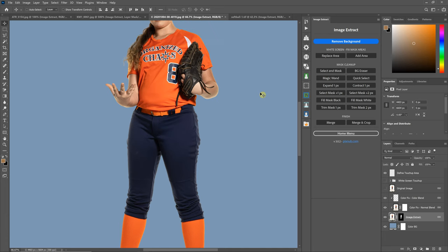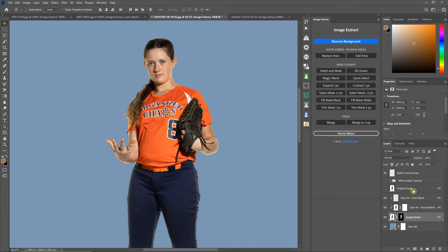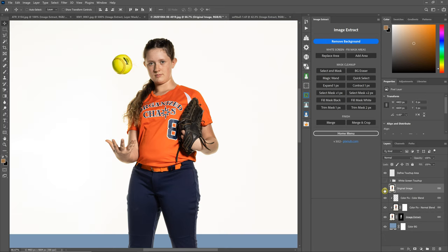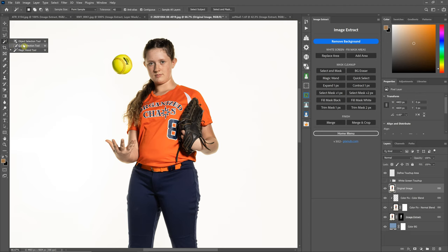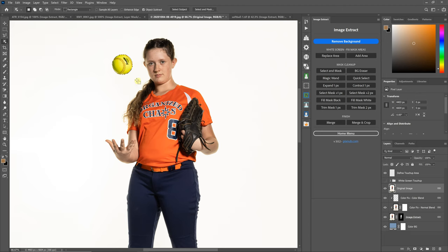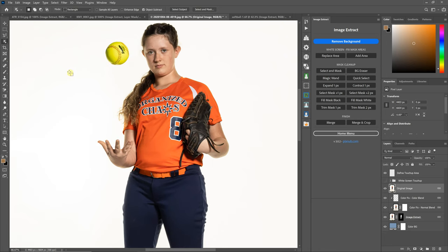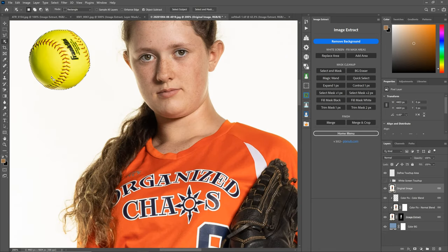Let's do a quick demo here. In this image, there's a softball that needs to be recovered. I'm going to try the Object Selection Tool here. That looks okay, but I think it missed part of it.